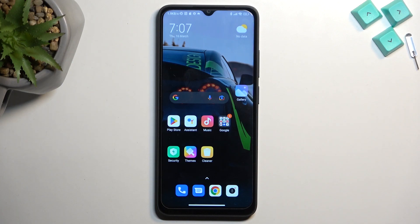Welcome. This is a Redmi 12C and today I'll show you how you can capture a screenshot on this device.